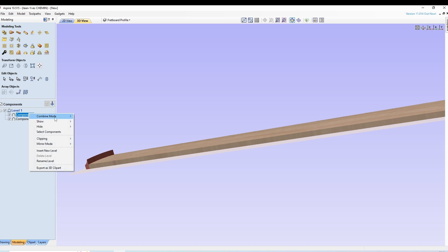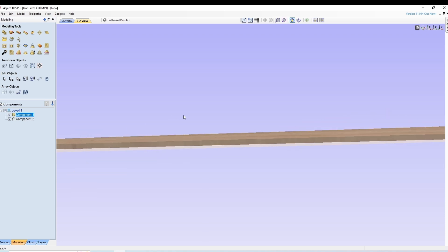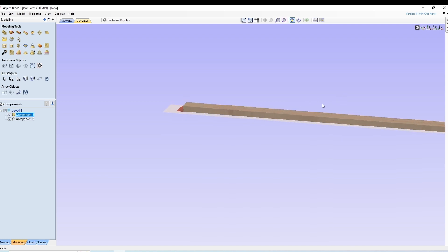On lui dit mode combiné, low. Il l'intègre bien au bout.